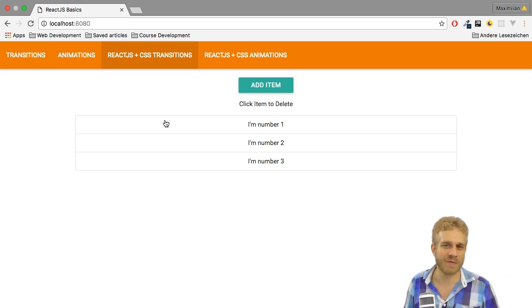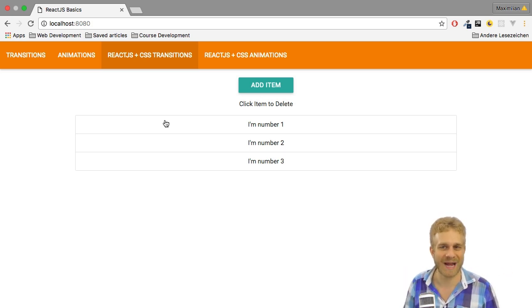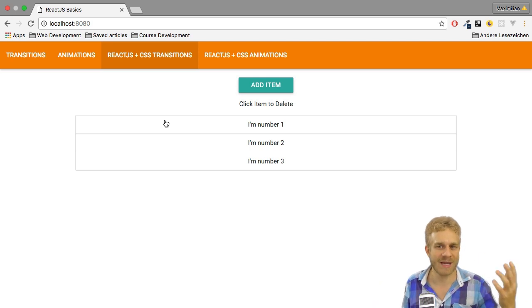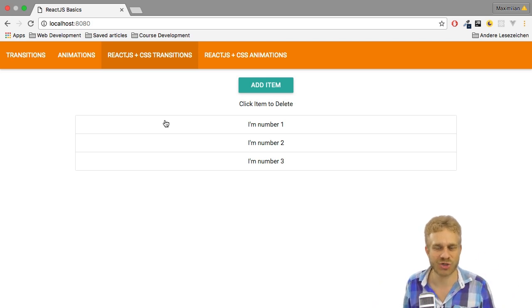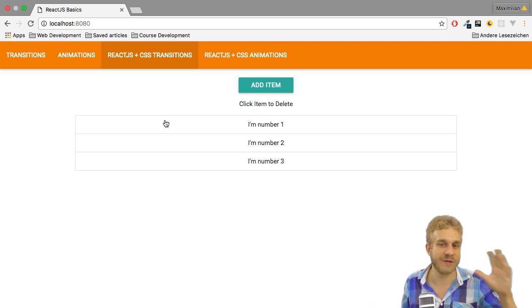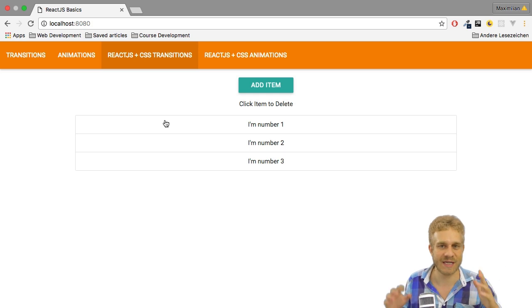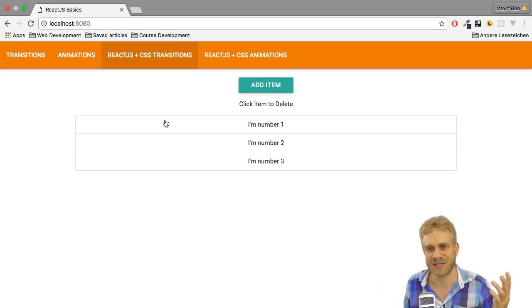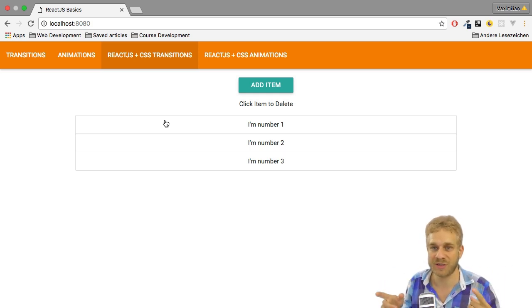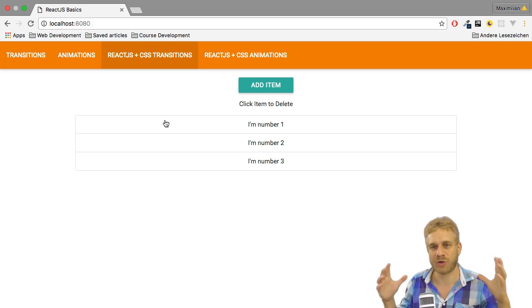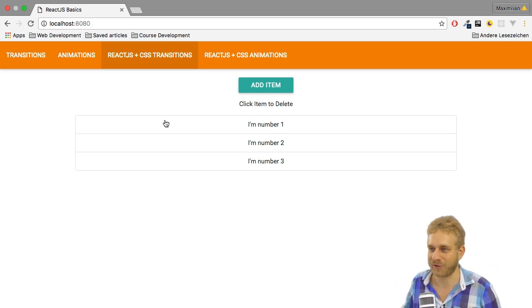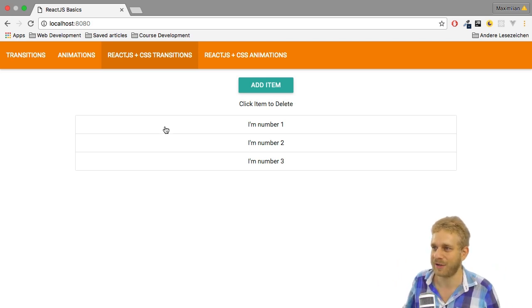Now ReactJS gives us a powerful tool to add animations to your ReactJS application. We already did this in the last videos with pure CSS animations and transitions, but now we're going to use this tool to animate more complex things, like this one we're going to build here.